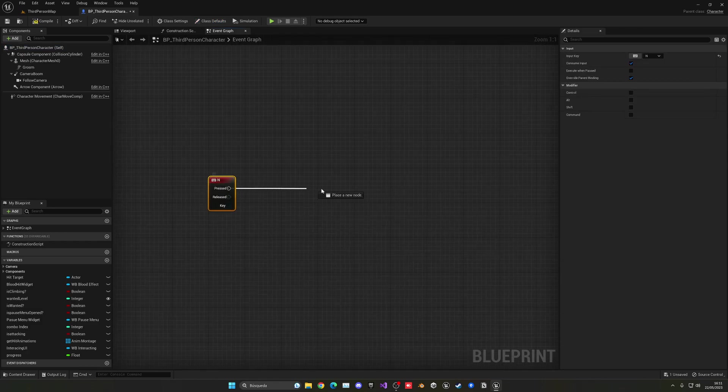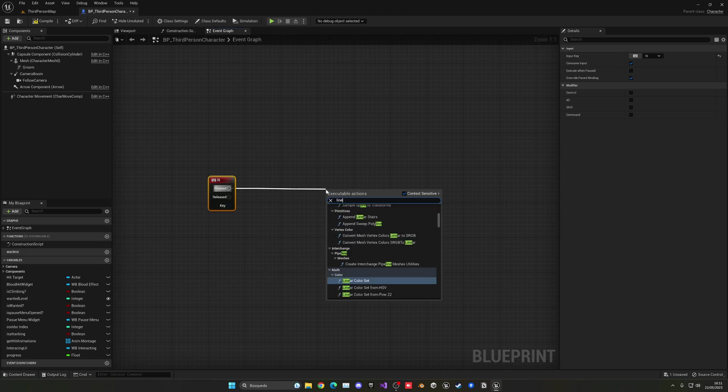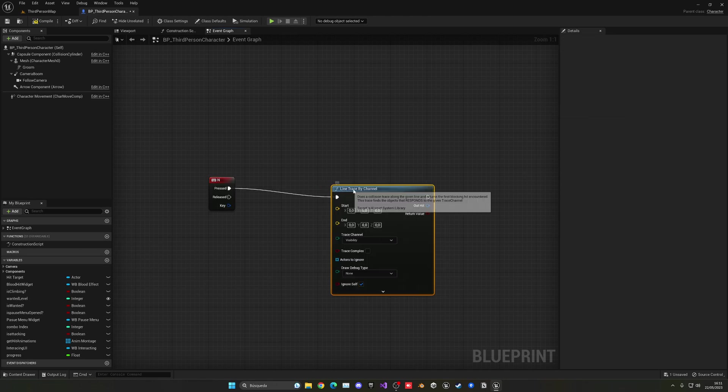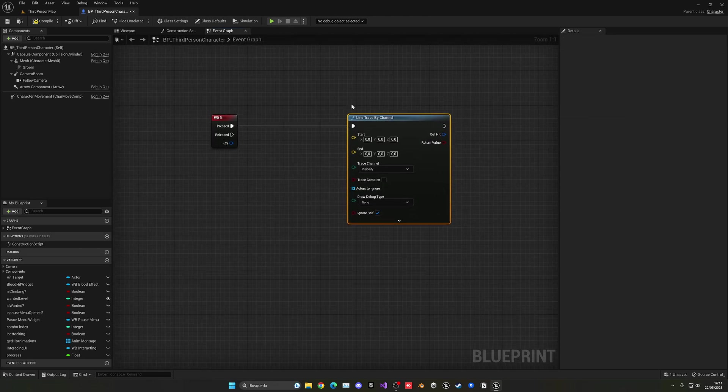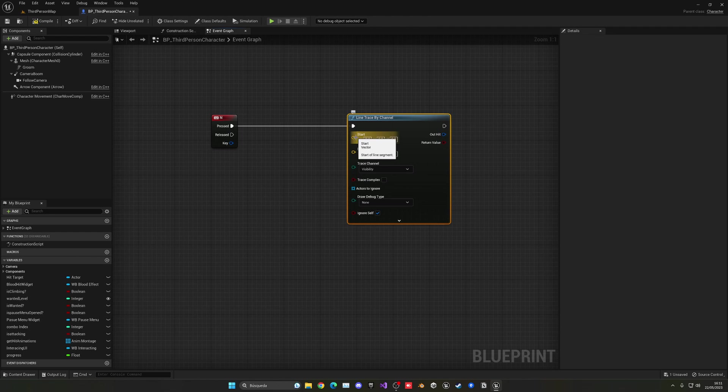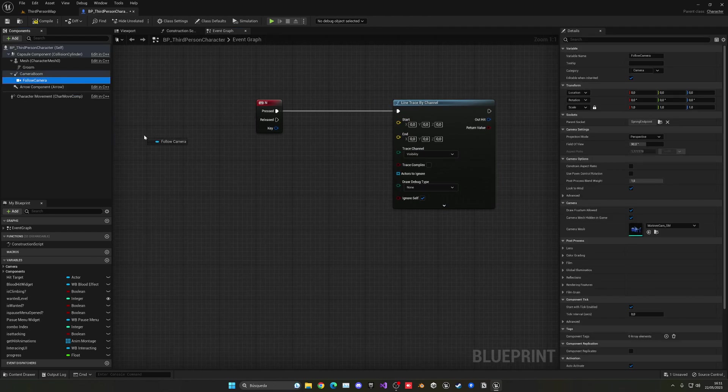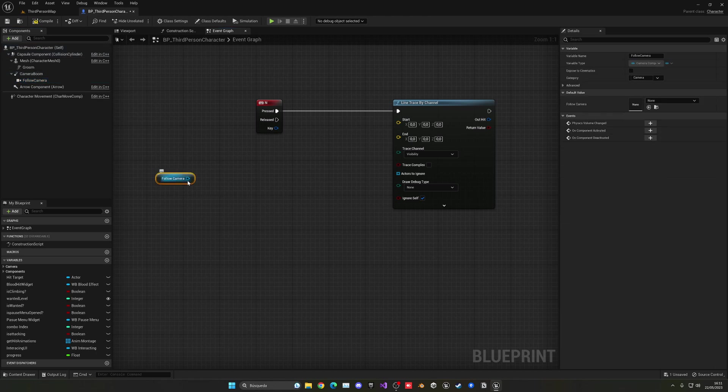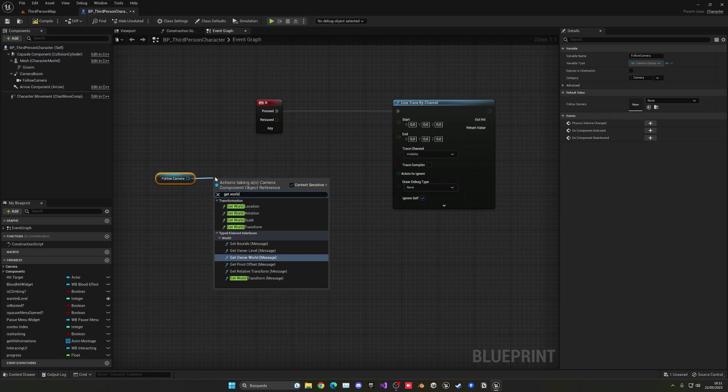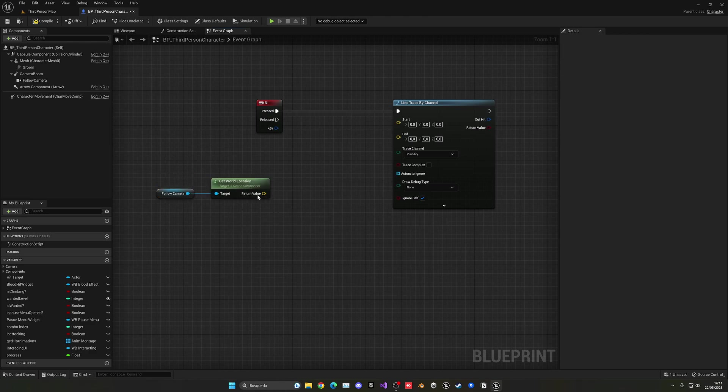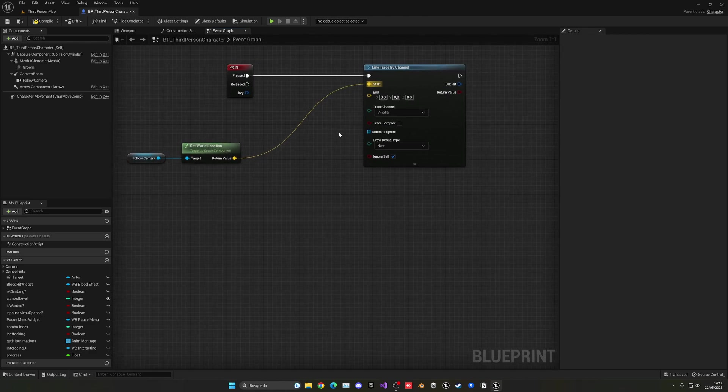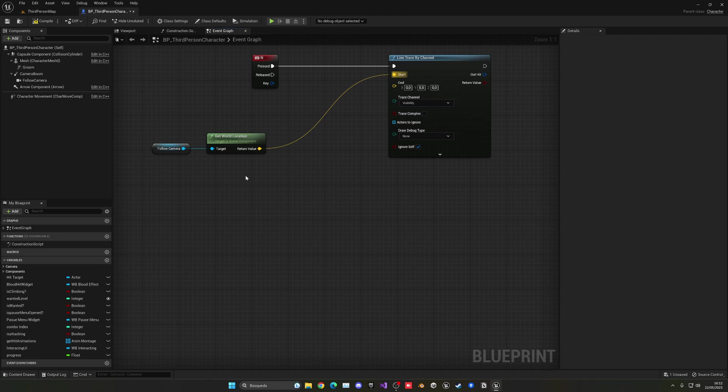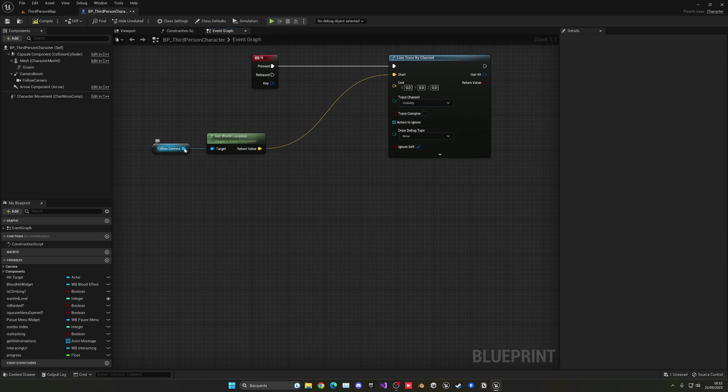We'll use this node called the line trace by channel. It will just create a line from a starting point to an end point. Our starting point will be our current camera location. And then for the end point, what we're going to do is get the point where our camera is looking at and then in the forward vector, we're going to add an offset so it's in front of our camera.